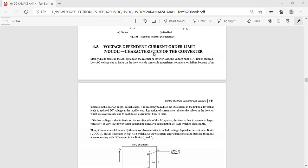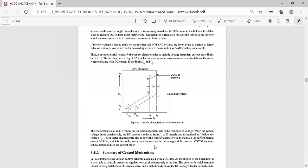Let us discuss the voltage dependent current order limit (VDCOL) characteristics of the converter. On the y-axis we are taking Vd and on the x-axis we are taking current. In the Vd-Id characteristics, Vd is the direct voltage of the DC transmission line and Id is the direct current. This is the characteristic of the rectifier and this is the characteristic of the inverter.